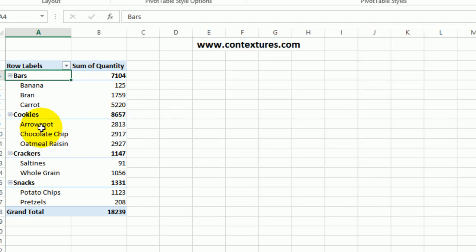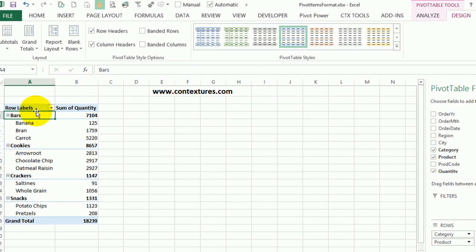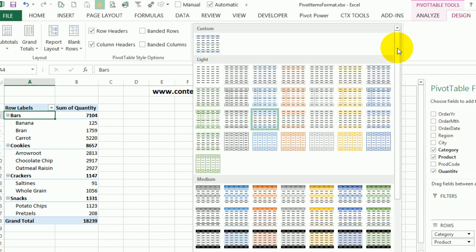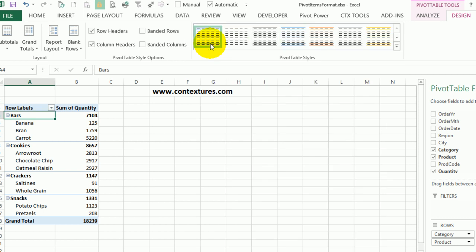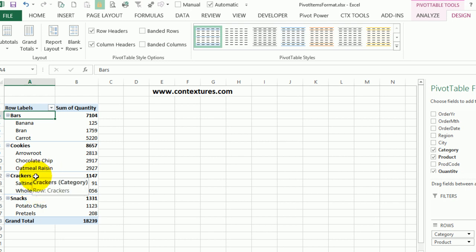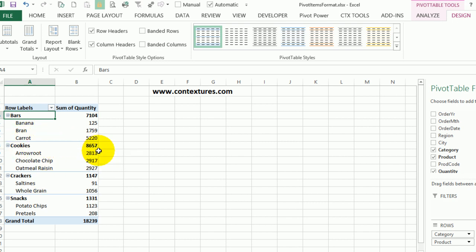Now nothing changes in the pivot table right away because it still has that previous style applied to it. So with the cell selected, go back up to the styles. And here's the custom one that I just created. I'll click that. And now you can see the line above each of the groups. So it's a better separator. In my opinion, it shows how things are grouped together. And it doesn't add a lot of extra blank rows to the pivot table.